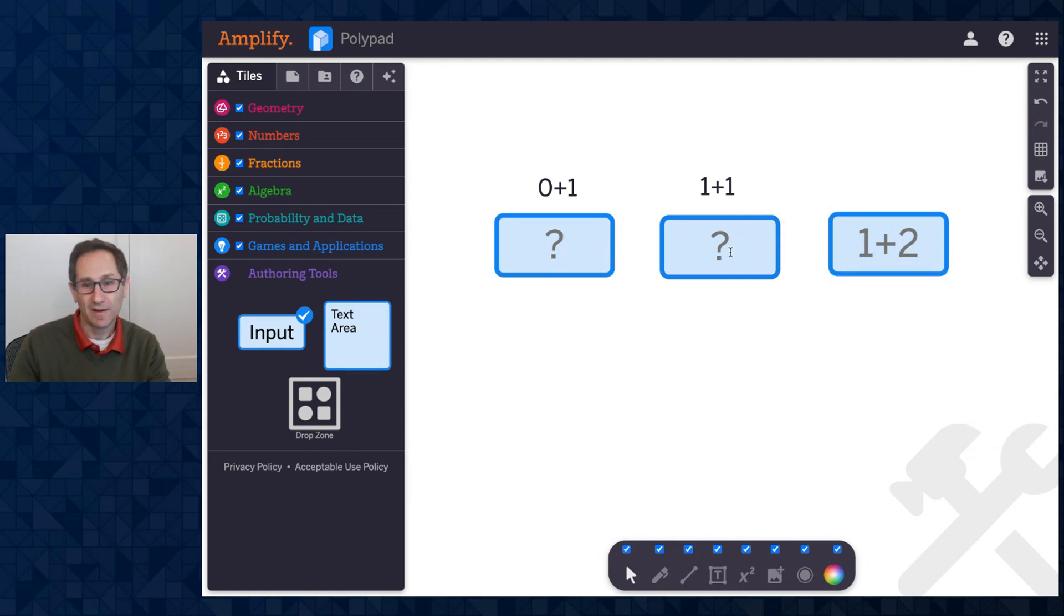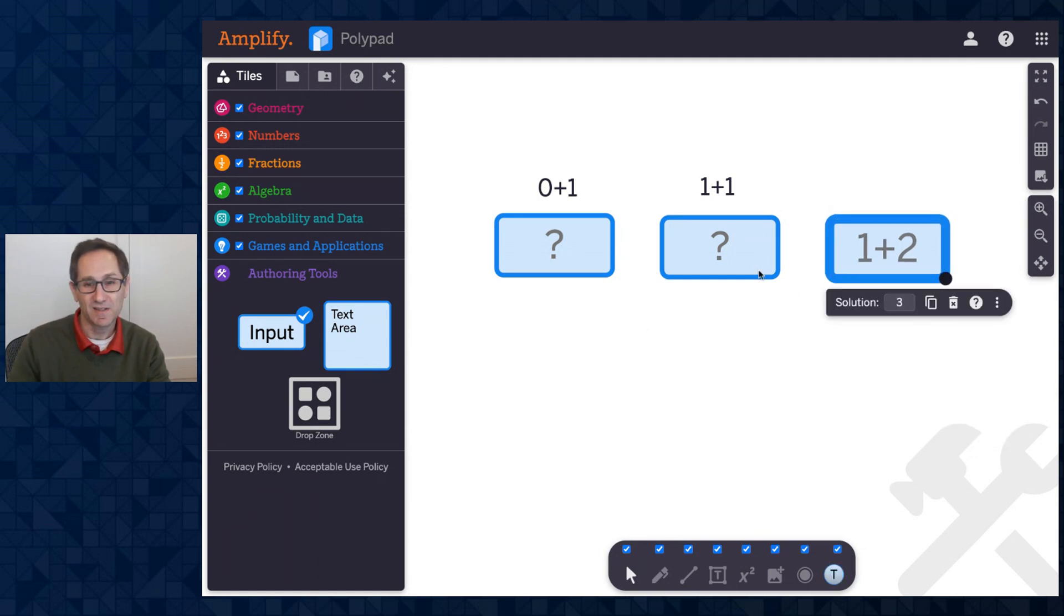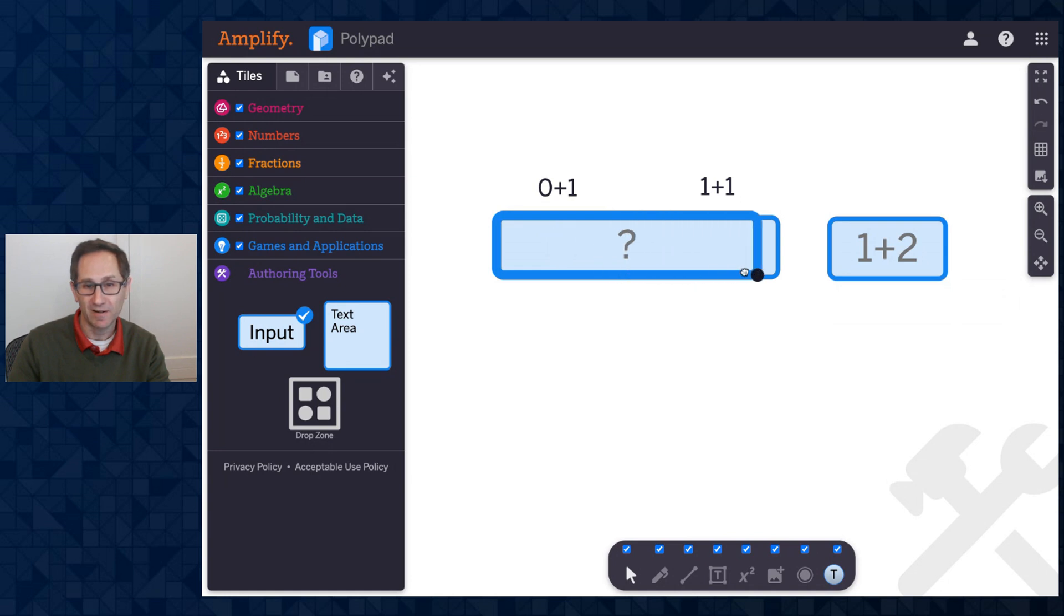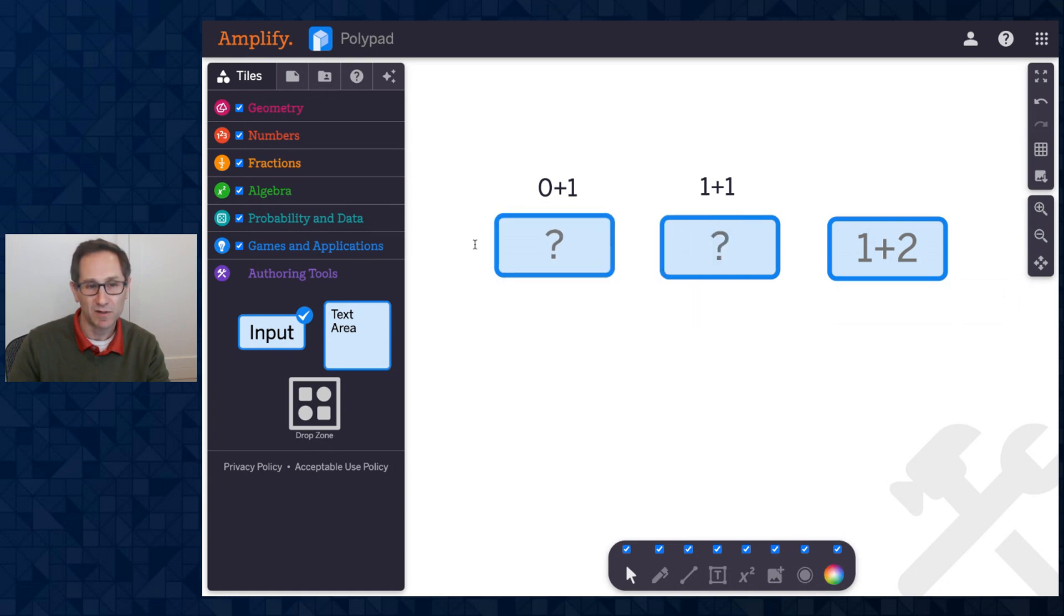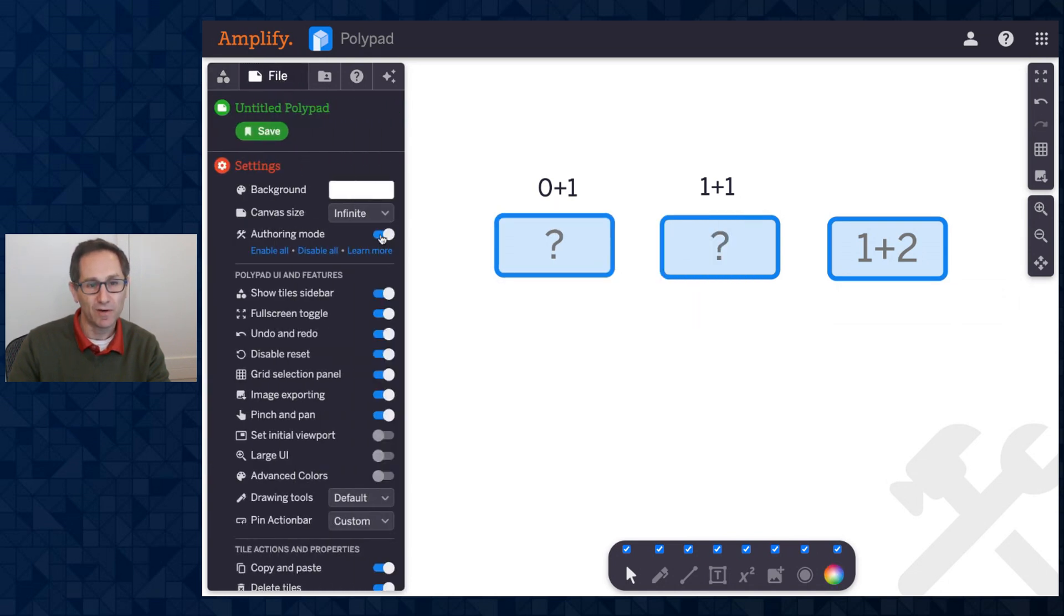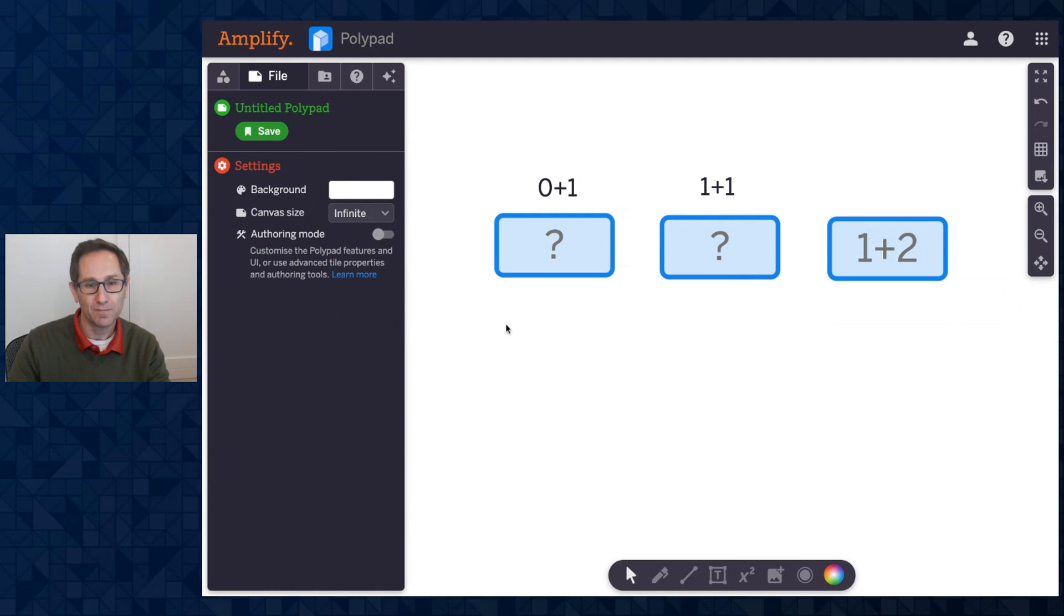So now, because I'm still in authoring mode, I can change the size of these. I can make them bigger or smaller. But when I go out of authoring mode, those are locked in place. So the students aren't able to move these.